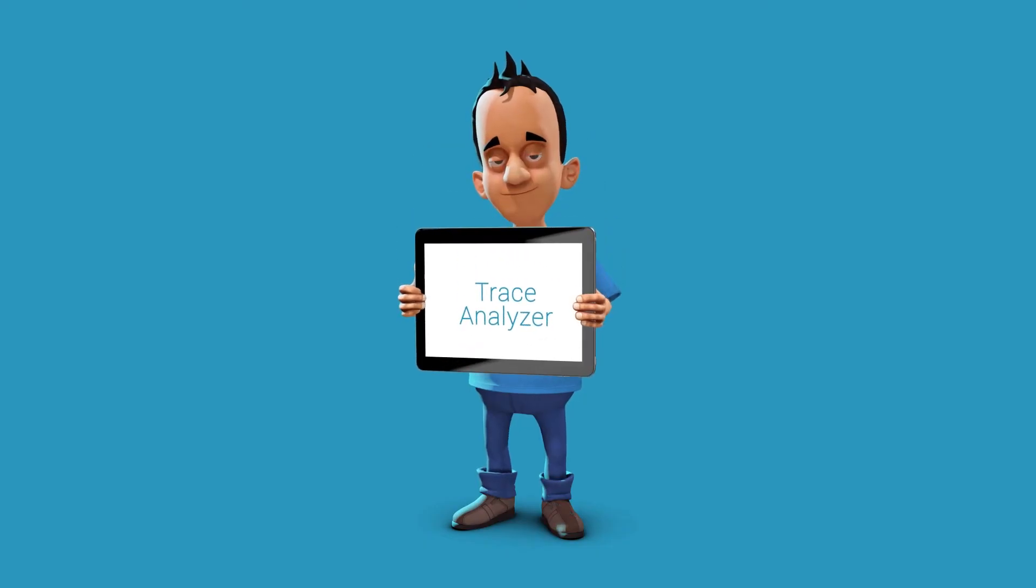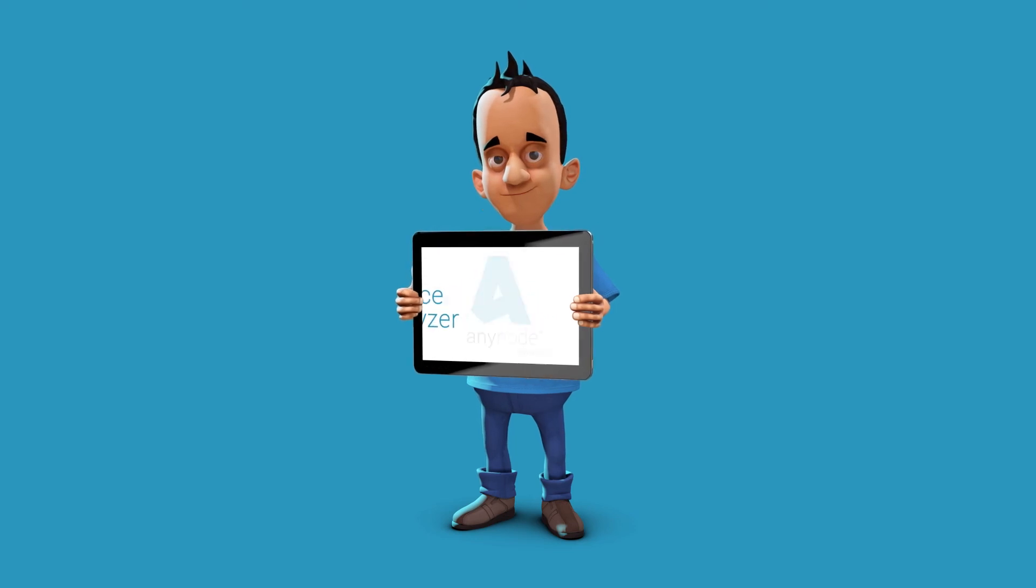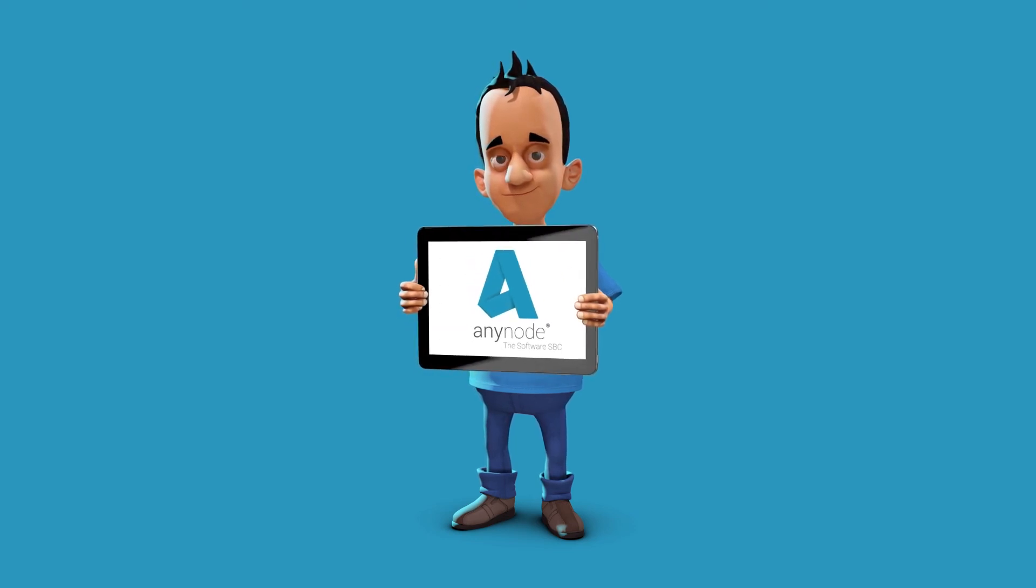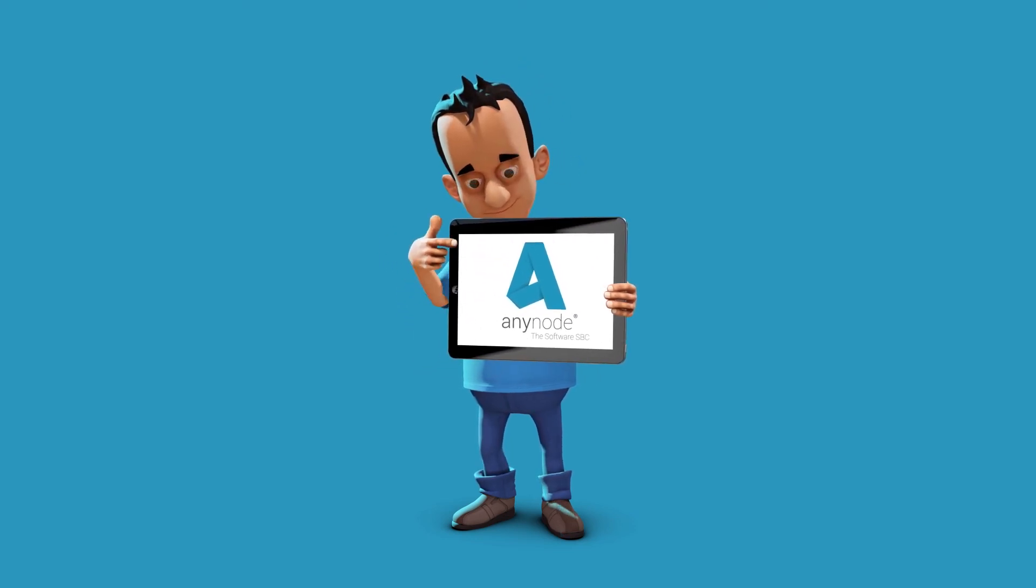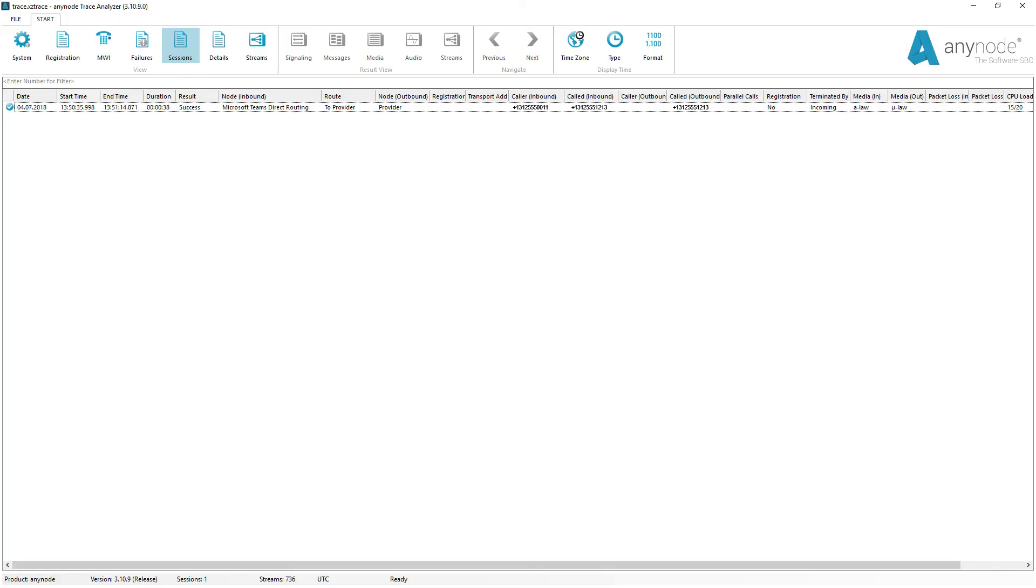The AnyNode Trace Analyzer is a powerful and free tool to troubleshoot issues quickly and effectively when using AnyNode within your VoIP infrastructure.